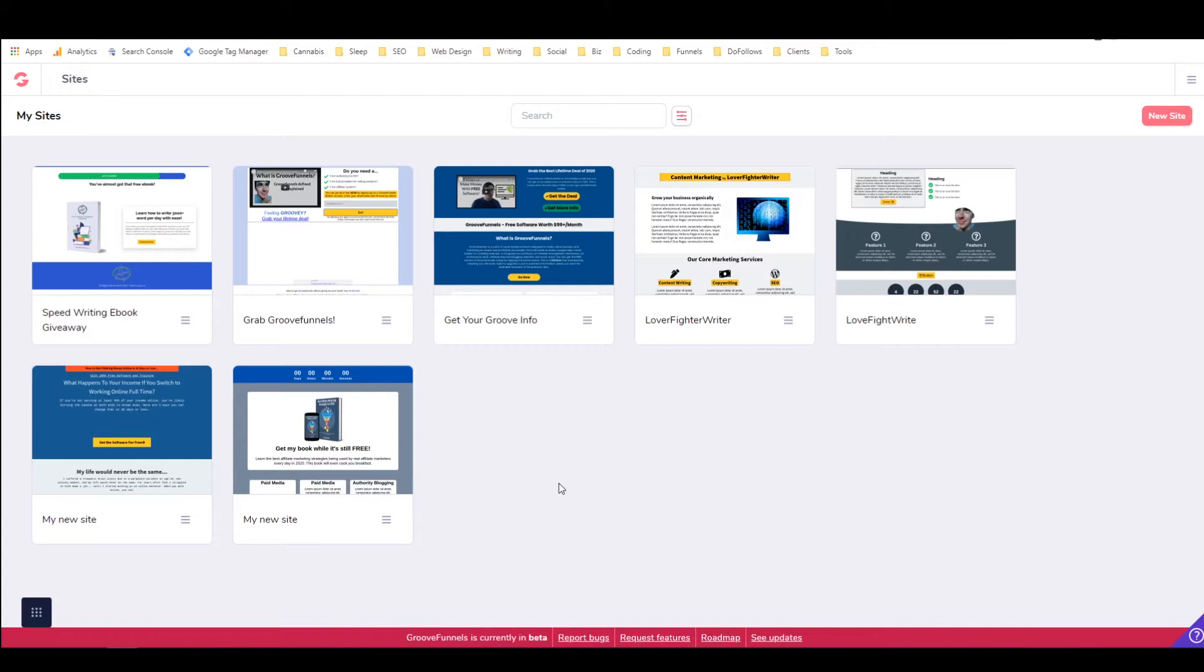Hey it's Alex with alexduckner.ca and in this short tutorial we're going to look at GroovePages which is part of GrooveFunnels and we're going to look at how to add an external link to your top navigational bar or menu.